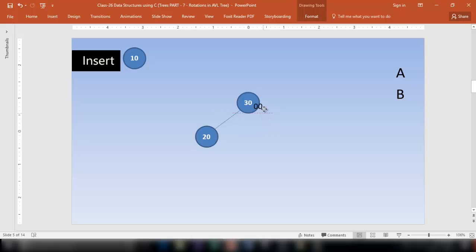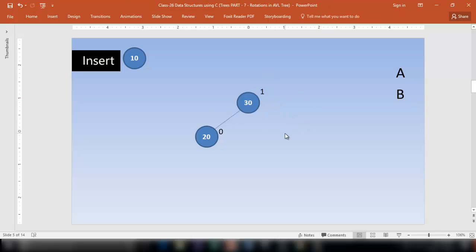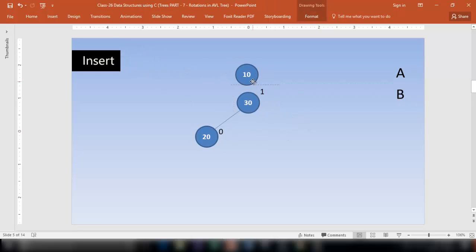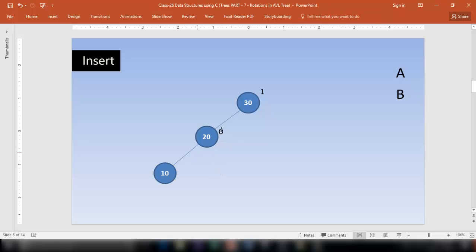The balance factor of node 20 is 0, because it has 0 left subtree and 0 right subtree, so 0 minus 0 is 0. The balance factor of node 30 is 1, because it has 1 on the left but 0 on the right, so 1 minus 0 is 1. Now let's insert the next node. It is less than 30, so it goes left. Less than 20, so it goes left of 20.